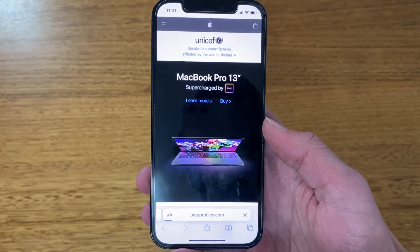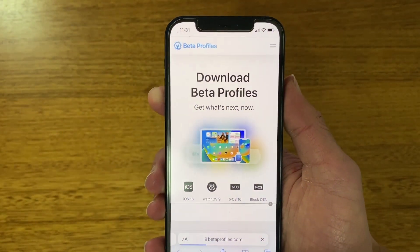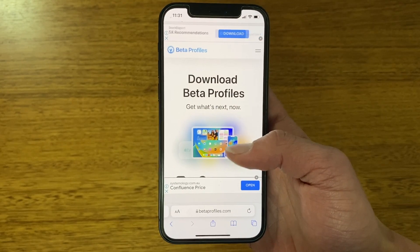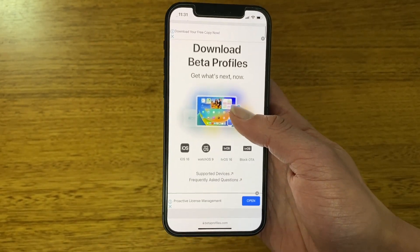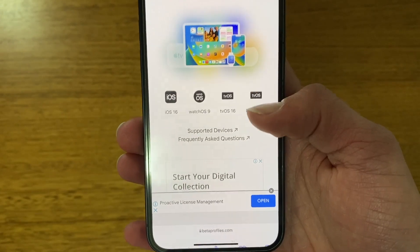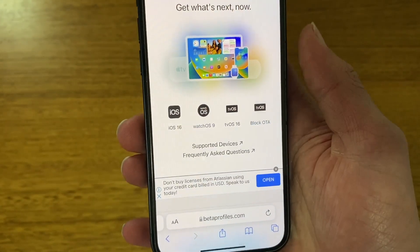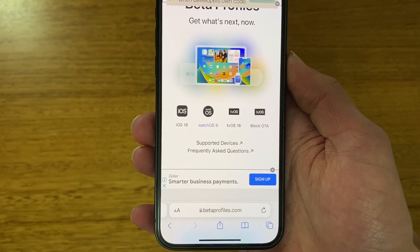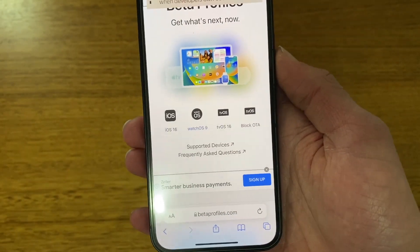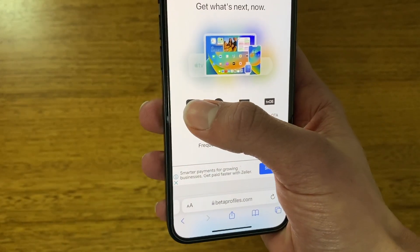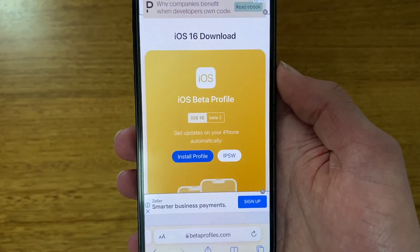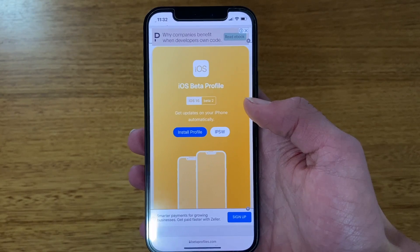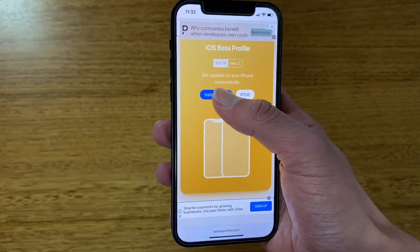This will load in — it says 'Download Beta Profiles, Get What's Next.' Excuse some of the ads on the site. Scroll down and you can see profiles for many different options such as iOS 16, watchOS 9, tvOS 16, and others. Since this is an iPhone, we're going to click iOS 16. It will show the iOS beta profile — this one says iOS 16 Beta 2, which is the latest as of recording. Click the blue 'Install Profile' button.